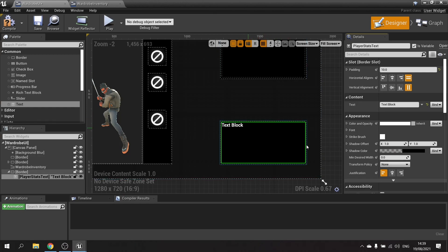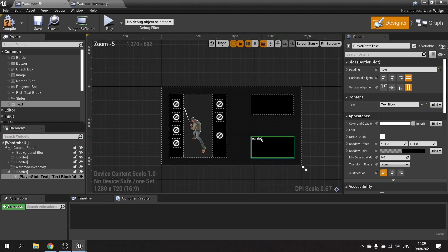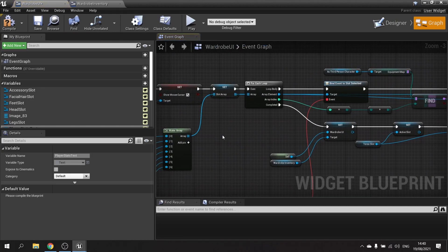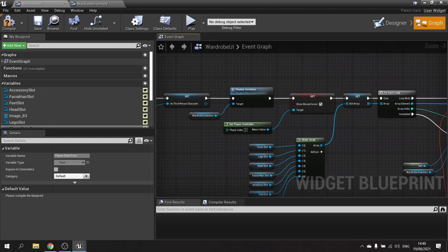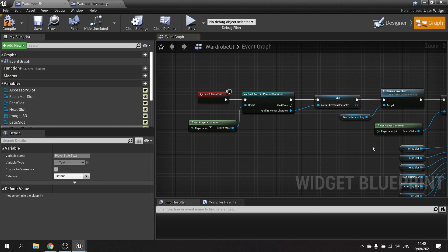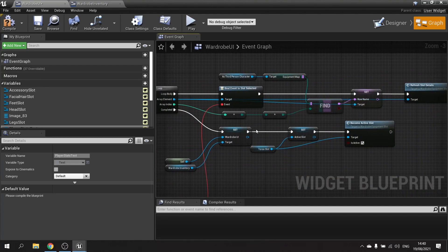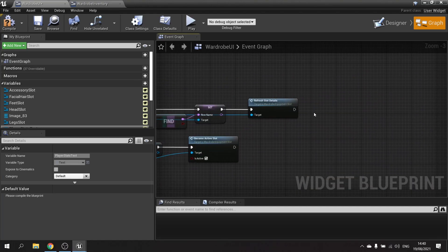Go into the graph — it already has lots of stuff in it — and we're going to add something that reads from the player character and sets that information. At the start we've already got the third person character reference, which is important because that's where the stats we want are. We'll add to the end of this top line.